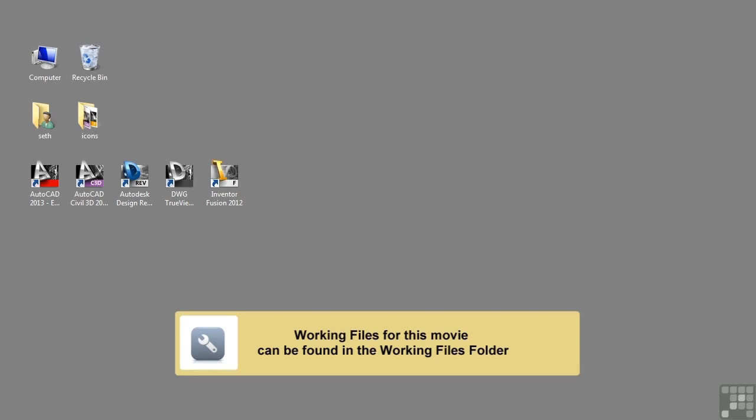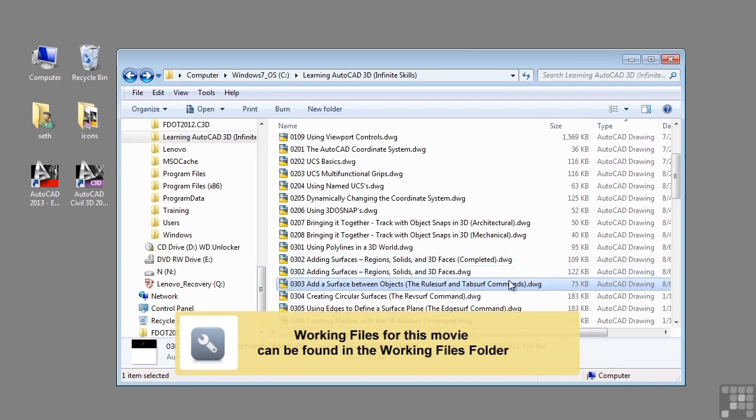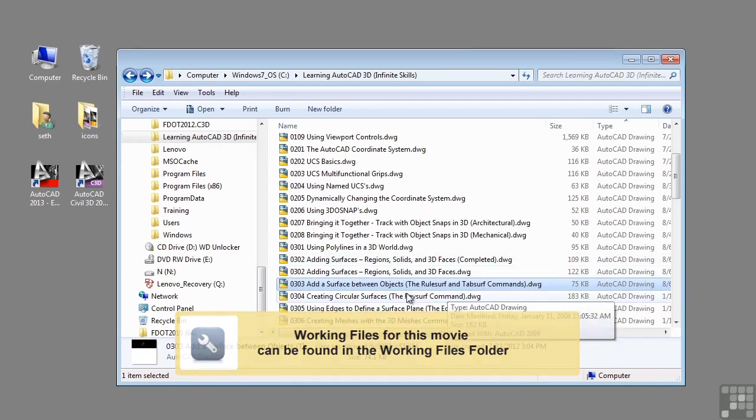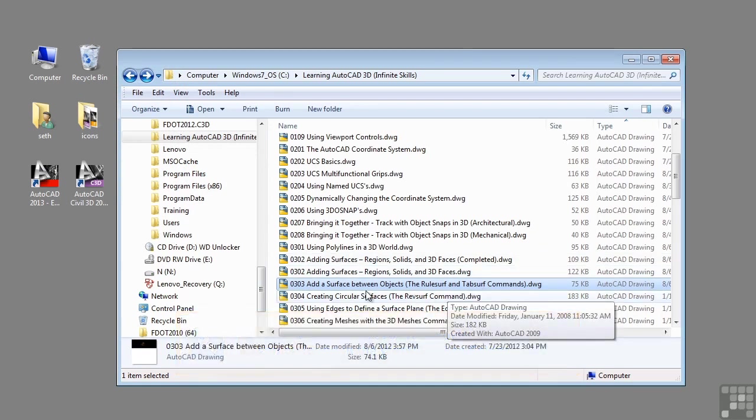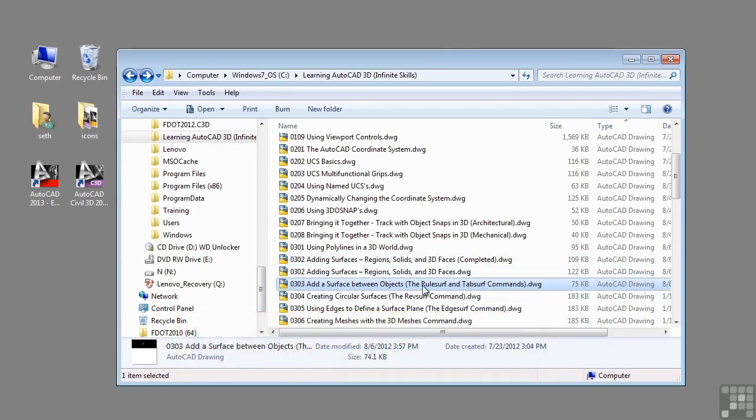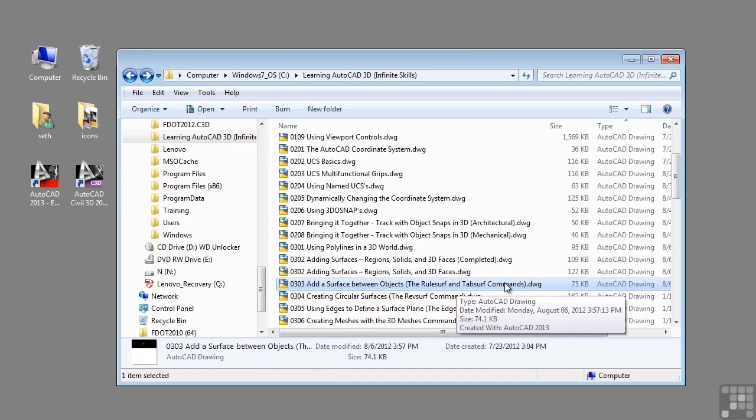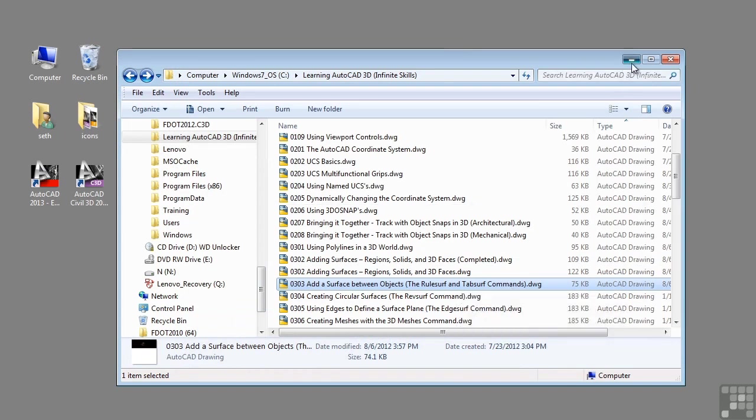In this video, we will be discussing how to add a surface between objects, the rule surf and tab surf commands. If you'd like to follow up with this video, please open the file add a surface between objects, the rule surf and tab surf commands.dwg located in the training folder as discussed in the working with this dataset video.